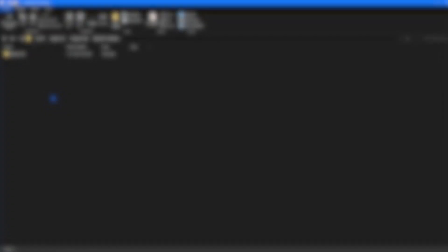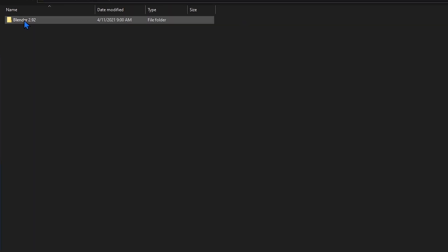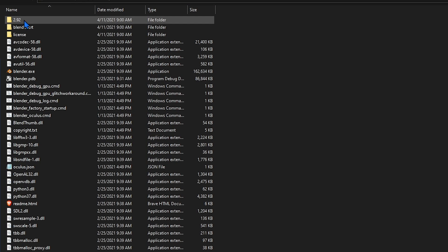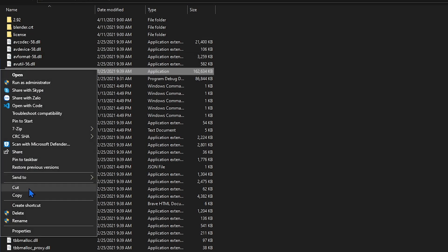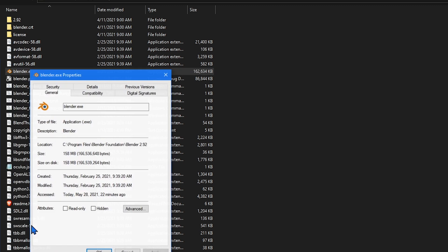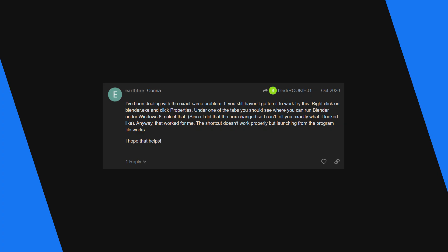Another thing you can try is running Blender in compatibility mode for Windows 8. To do that go back to the folder with the Blender executable file, right click, properties, compatibility and check run this program in compatibility mode for. The user in the post said Windows 8 but you can try any of them if Windows 8 doesn't work.